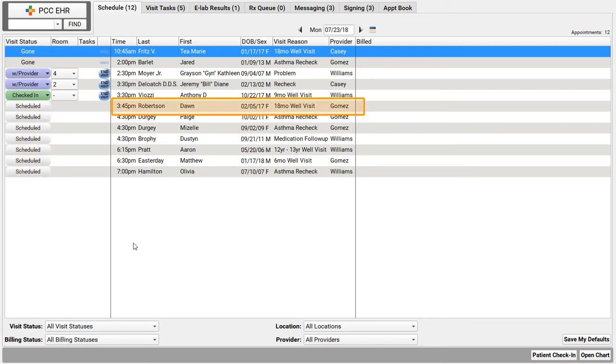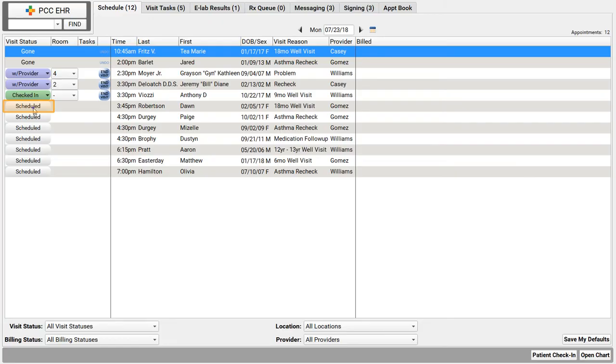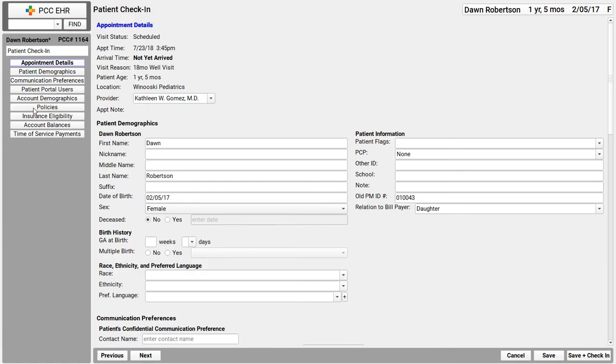So let's pretend that Dawn Robertson and her family just came in the door for their 18 month well visit. I'll greet them and click on the visit status to check them in. Now, I could have clicked on their name to open the chart, but I don't want to deal with the whole chart when I do check in. I want a fast, clear set of steps that I do for every visit at check in right at the front desk.